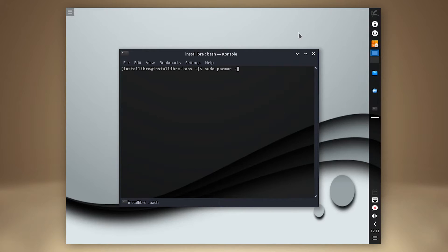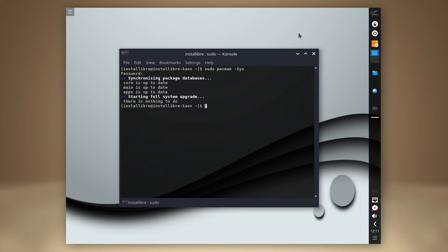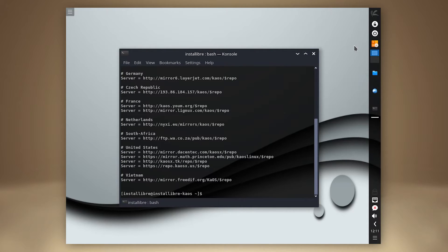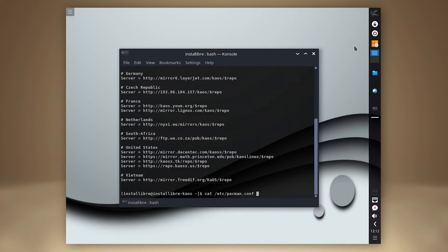KOS uses the Pacman Package Manager, adopted from Arch Linux, the OS that served as an inspiration for KOS. All expected Pacman commands and configuration are usable.